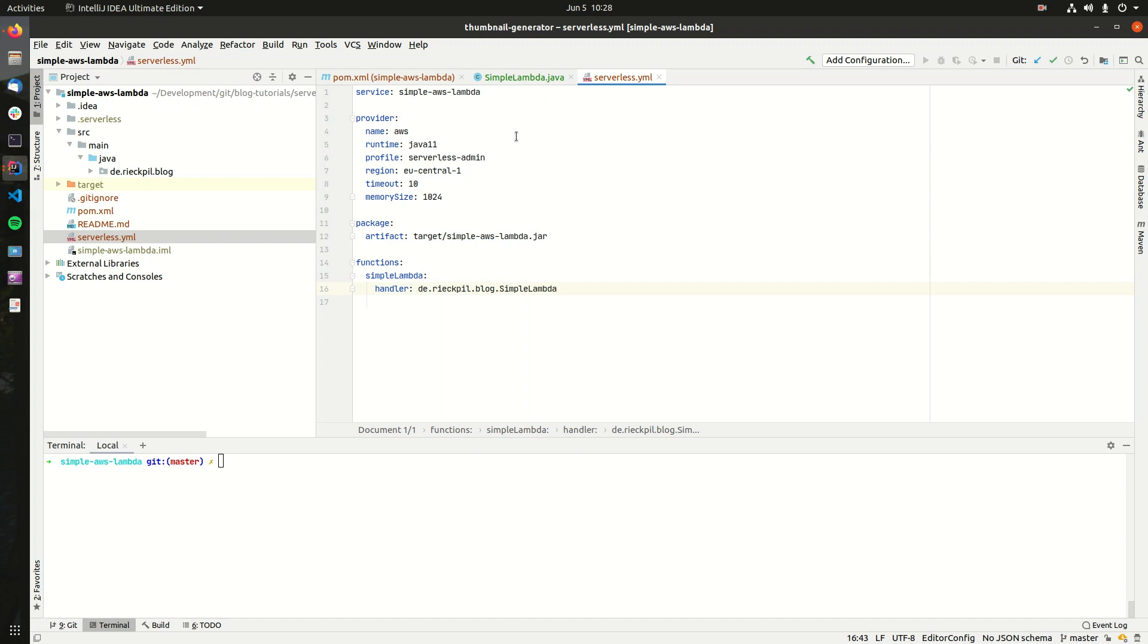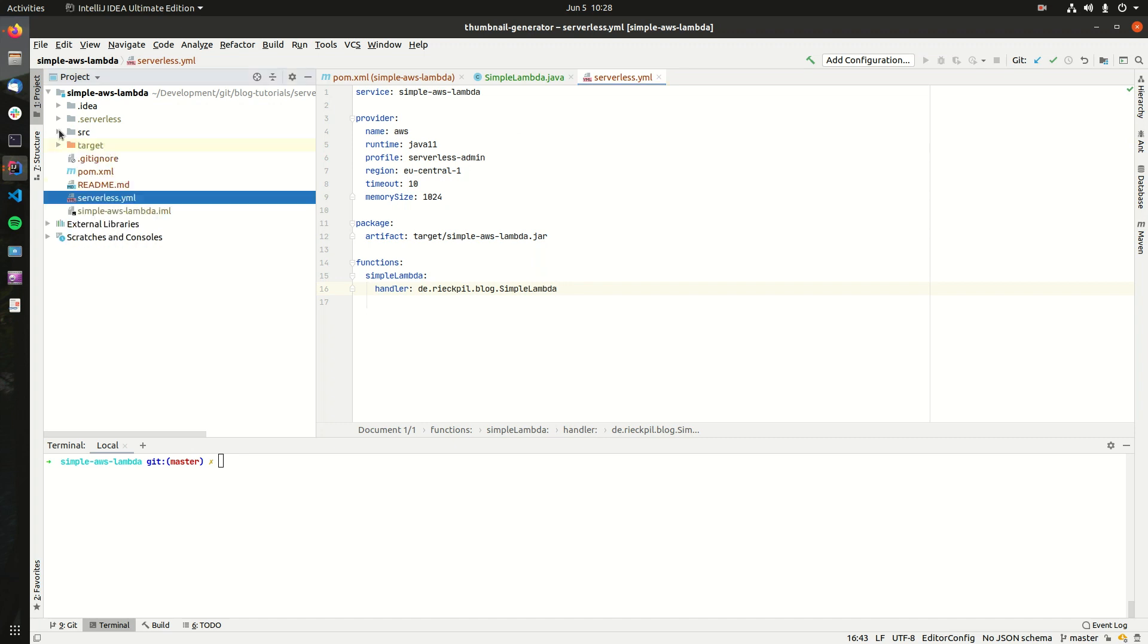For the Serverless framework to work, you need the basic serverless.yaml file in the folder you're working in. First, specify the service name of your Lambda.